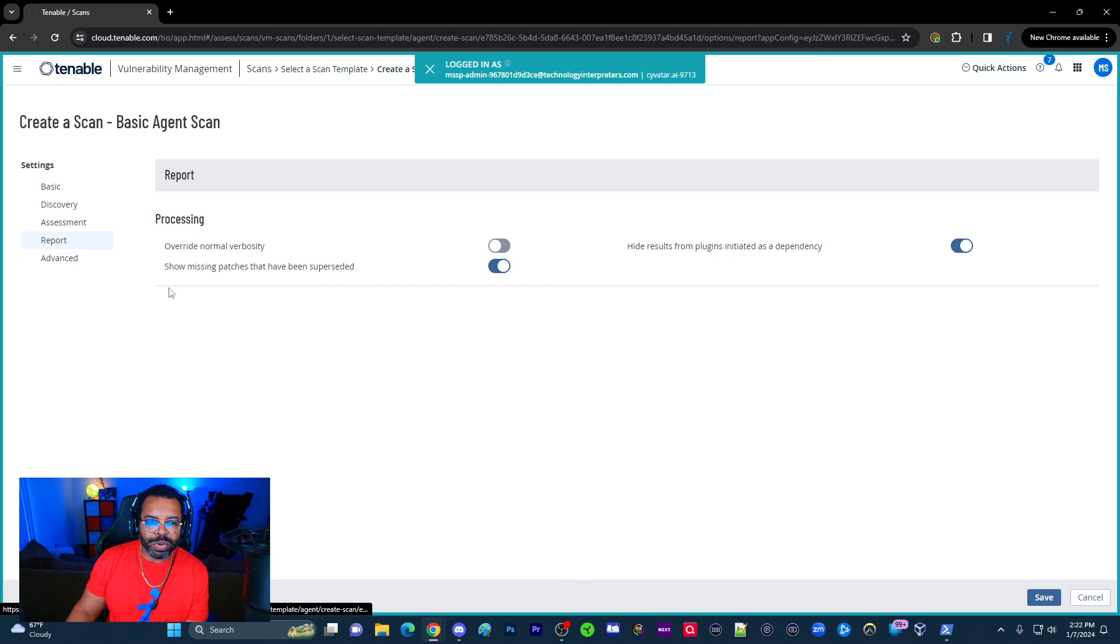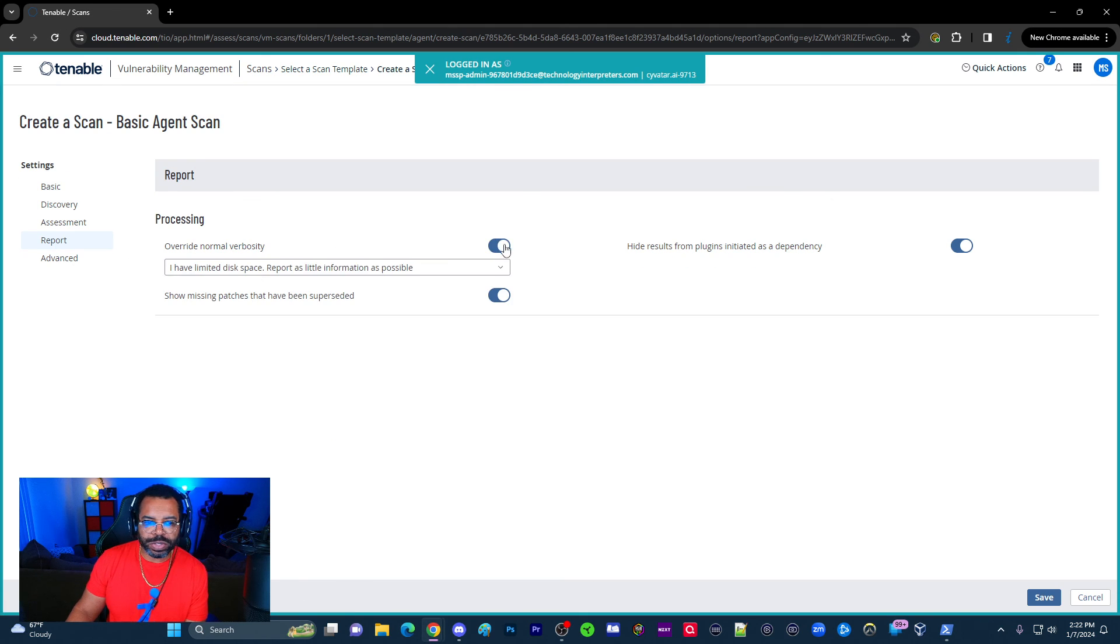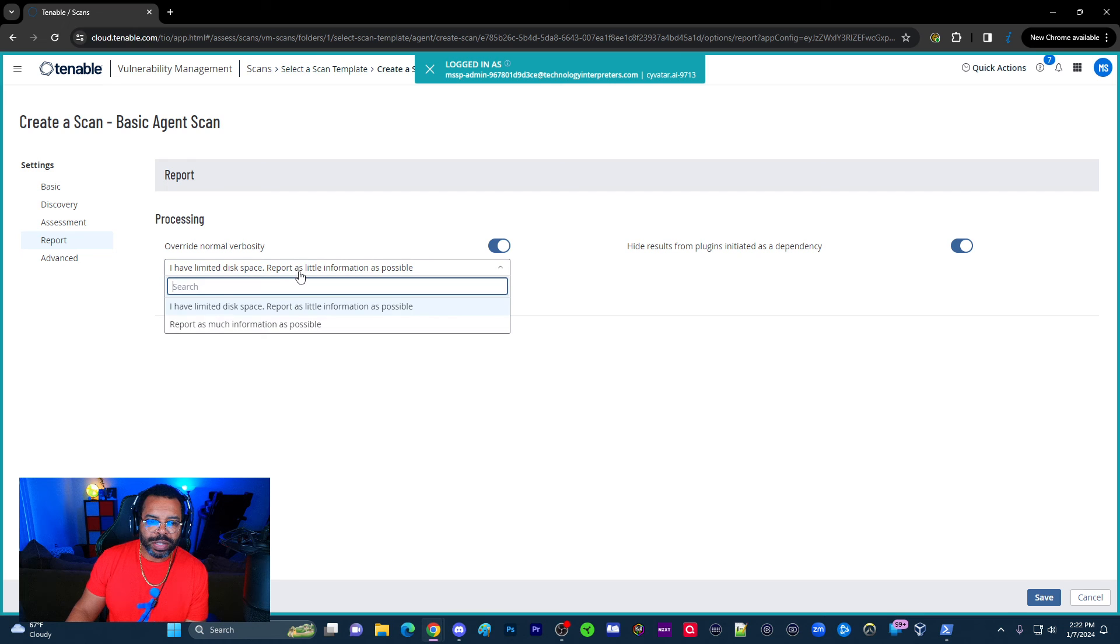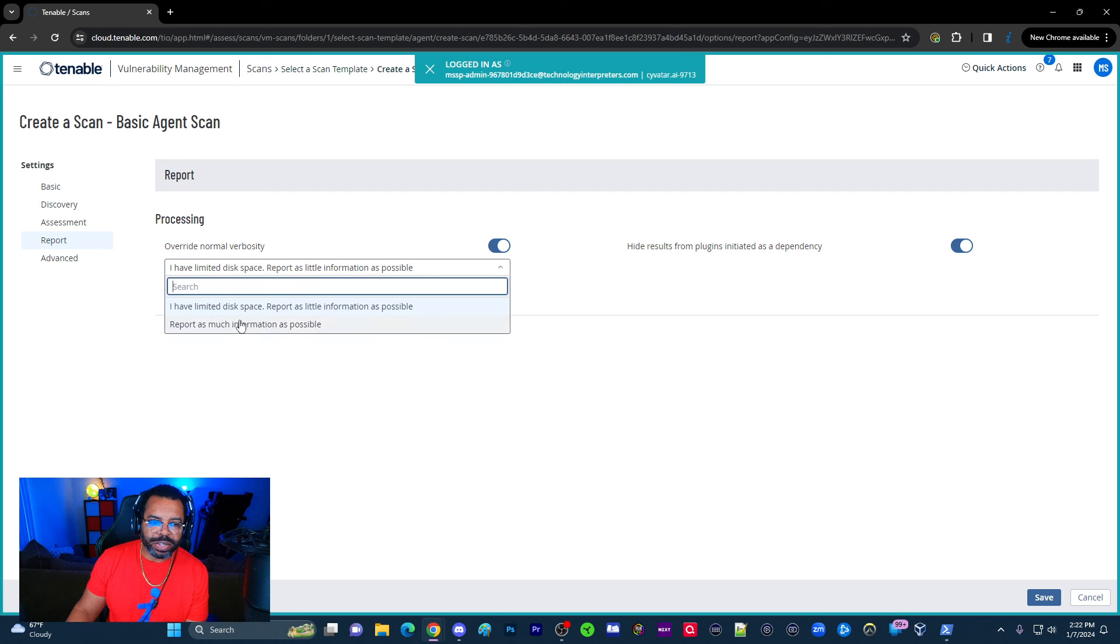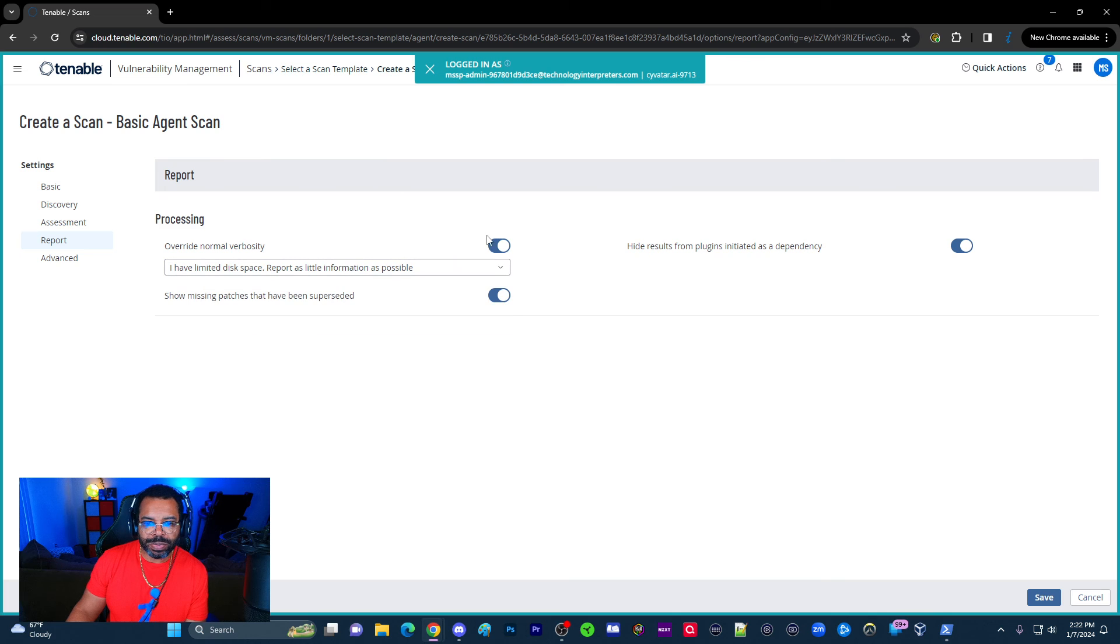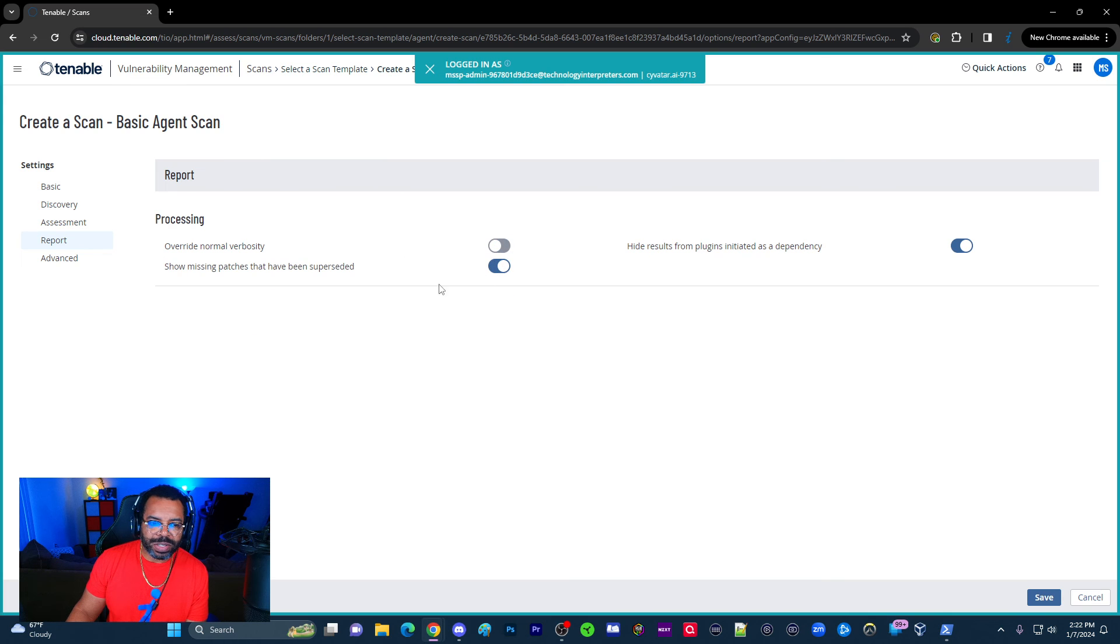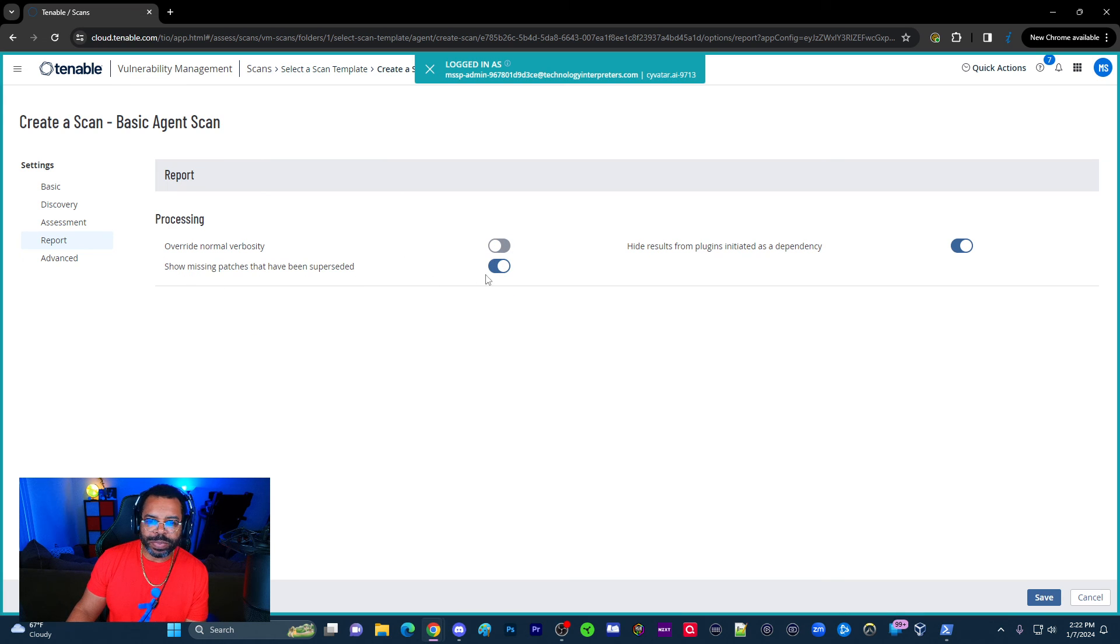So anyway, don't spend a lot of time there, but then we get to report. So you can override the number of verbosity right there. So you turn that on, you can tell do you hear your settings? I limit this space report as little as possible, report as much as possible. That's something that we really don't change that much.